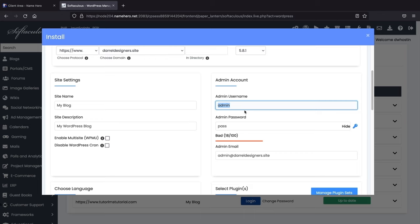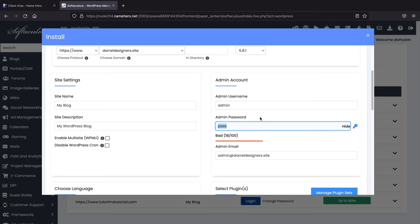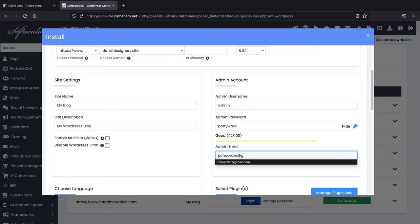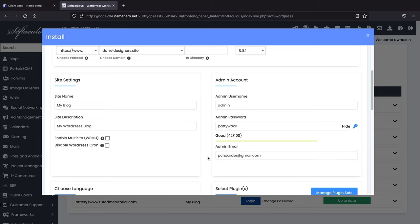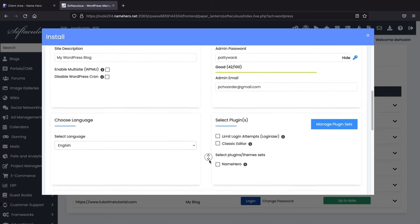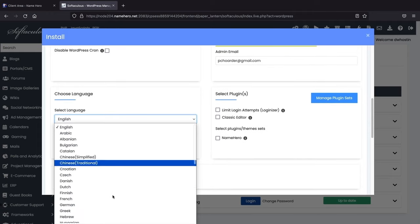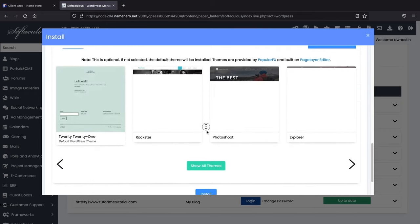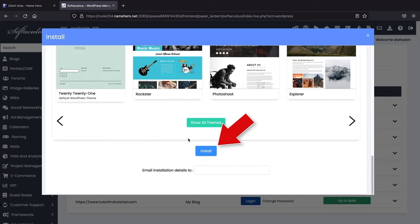For the admin username, give yourself a username and a password — you'll use these credentials to log into the website whenever you want to build it, so make sure you write them down. Make sure your username is something unique. Also enter your admin email — make sure it's an email you have access to, because when you forget your password they'll send recovery information there. Below that you can select your language. Then scroll down and click 'Install.'